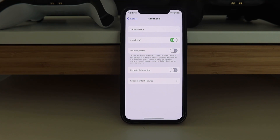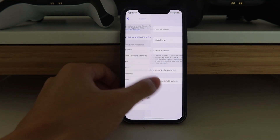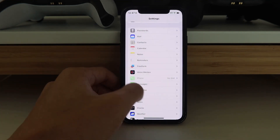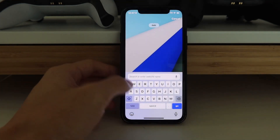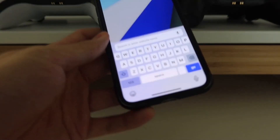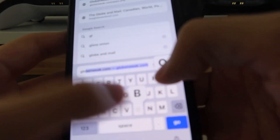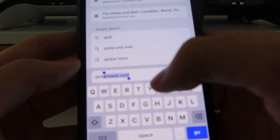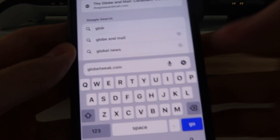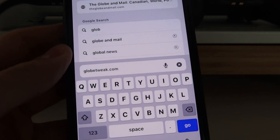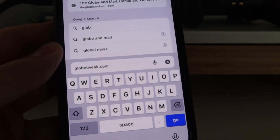Go to Safari or your web browsing app of choice and go to globetweak.com — everything will be there. All the apps will be there.